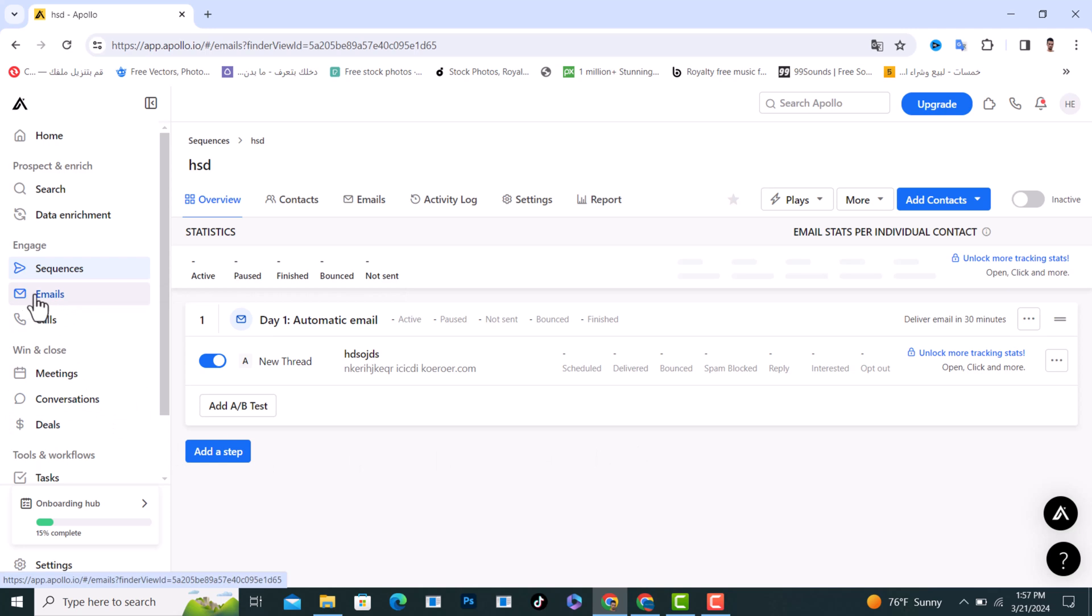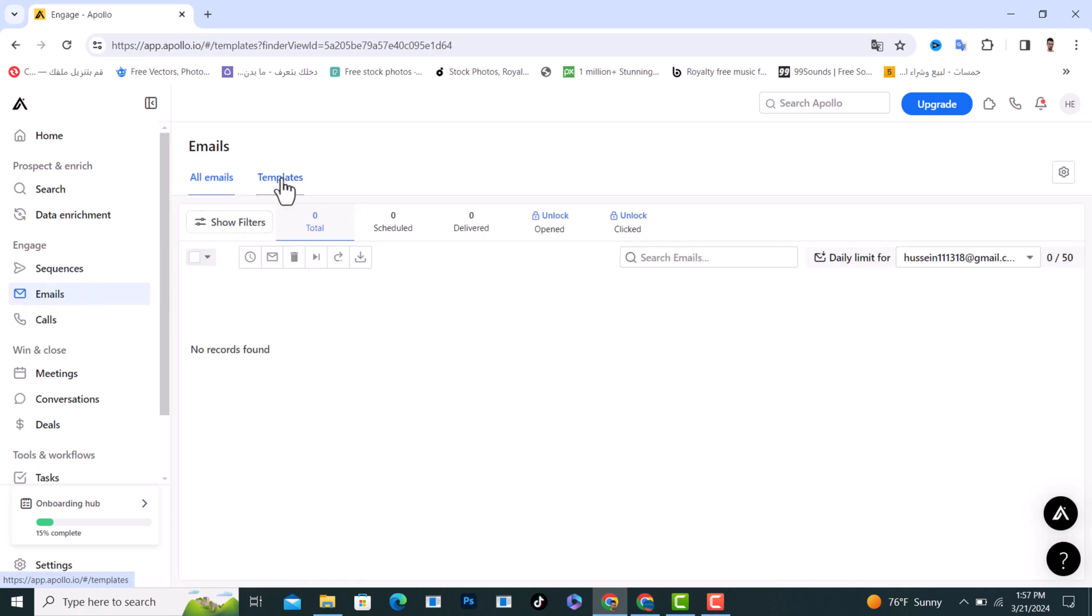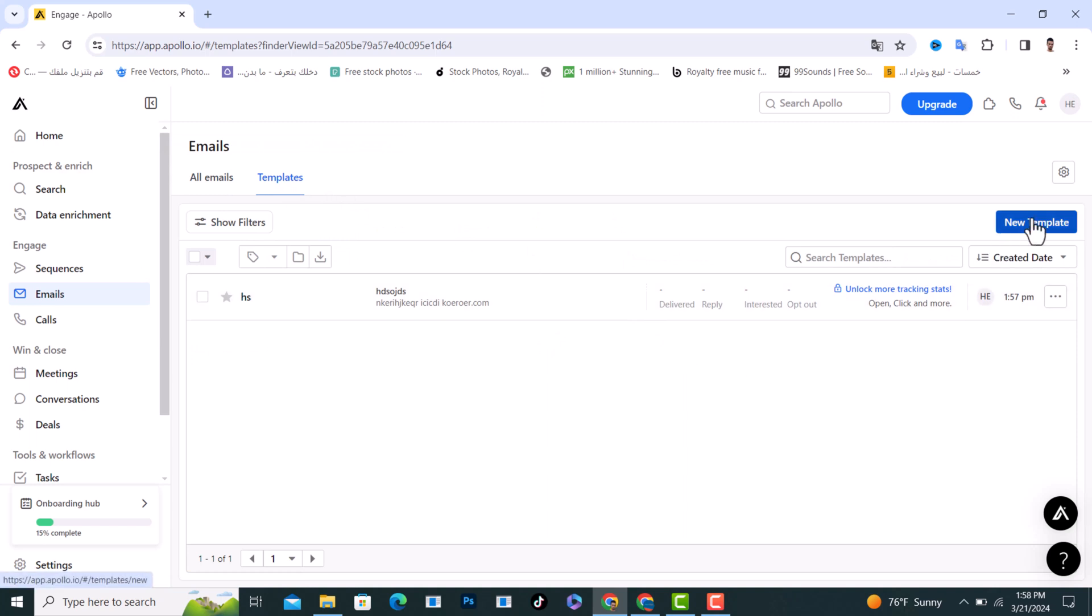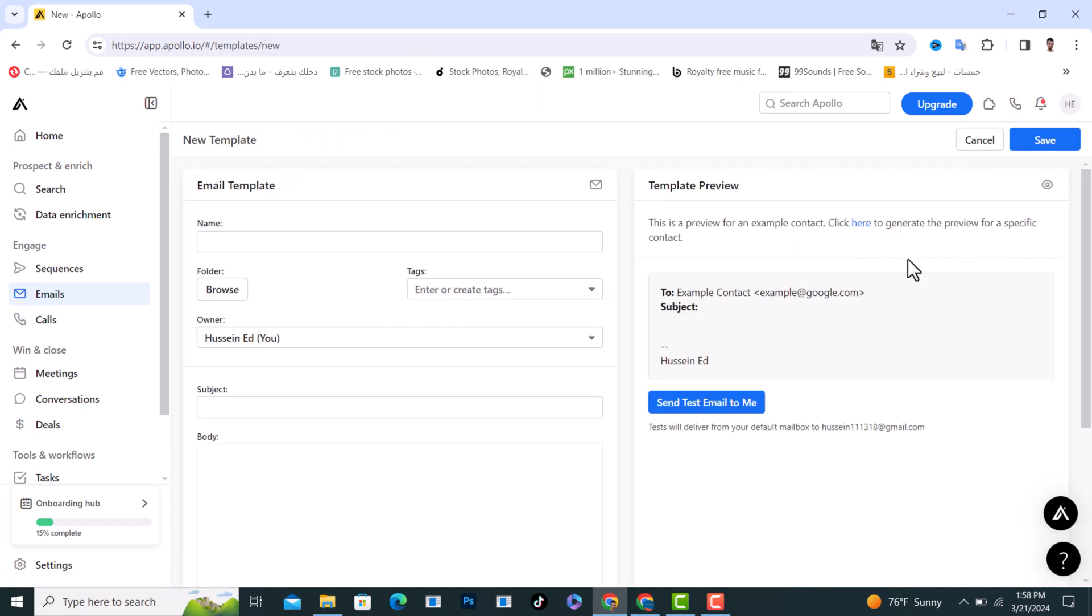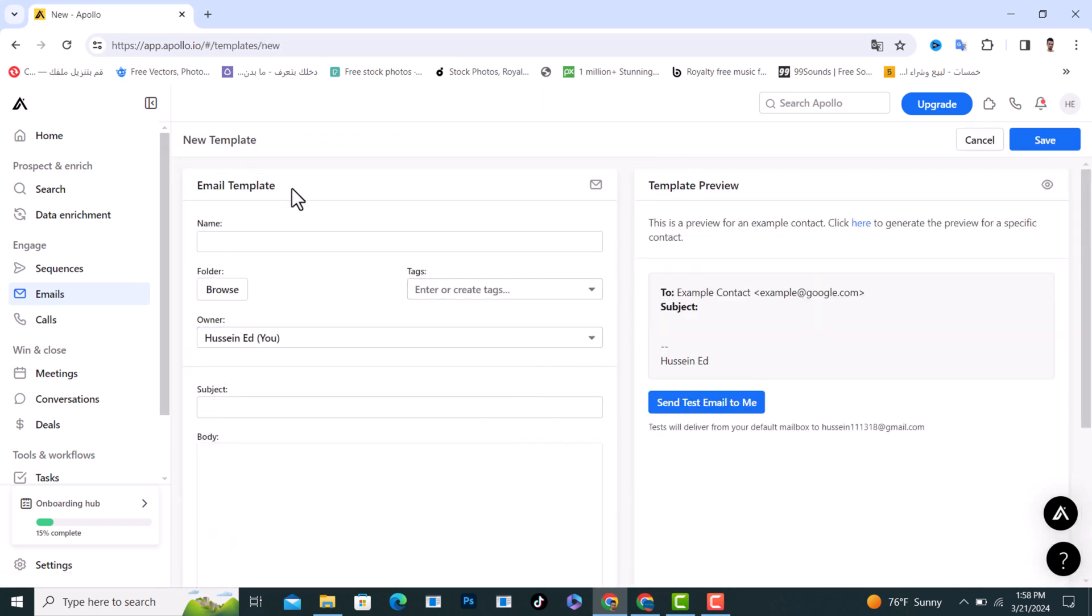Tap on templates and you can create a new template from here, the same process as I told you.